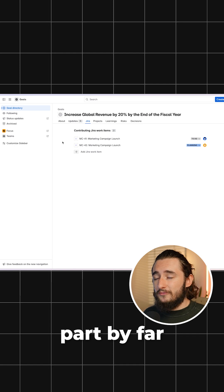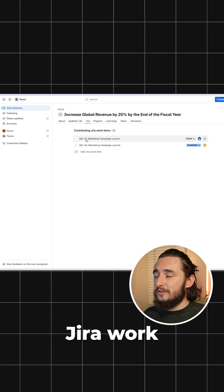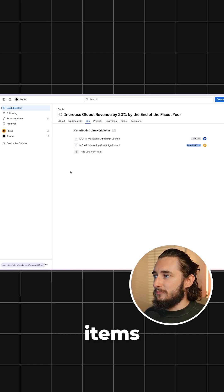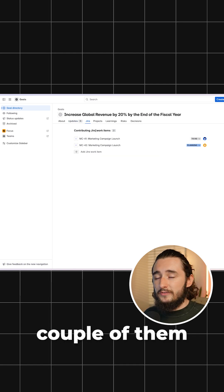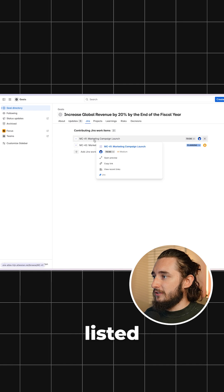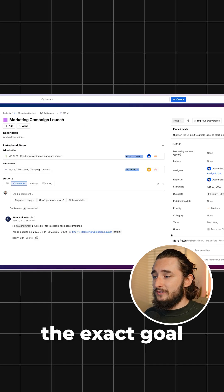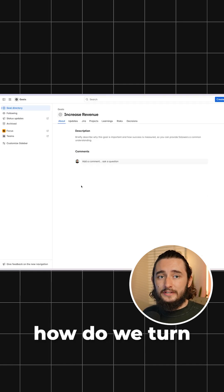But the best part by far is to be able to tie these to specific JIRA work items. So there's a couple of them in this objective example that are already listed, and from this work item, I could see the exact goal that this impacts.